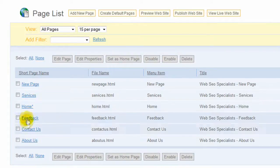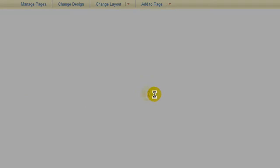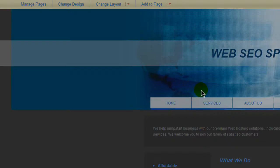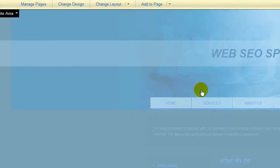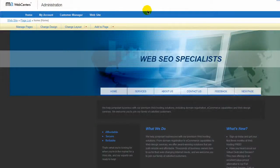Then you want to go to edit pages and then you want to select the page where you want to make the change. So in this case I'm going to go to the home page.